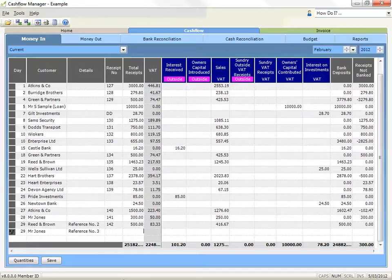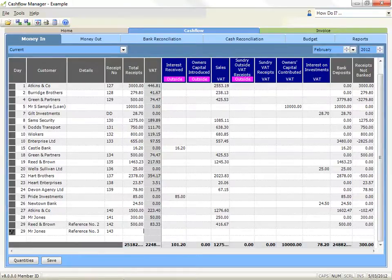Once you have recorded a receipt number, in the next line it will automatically pre-fill. When you press enter, this receipt number will be used, or when you press tab, the receipt number will be left blank.